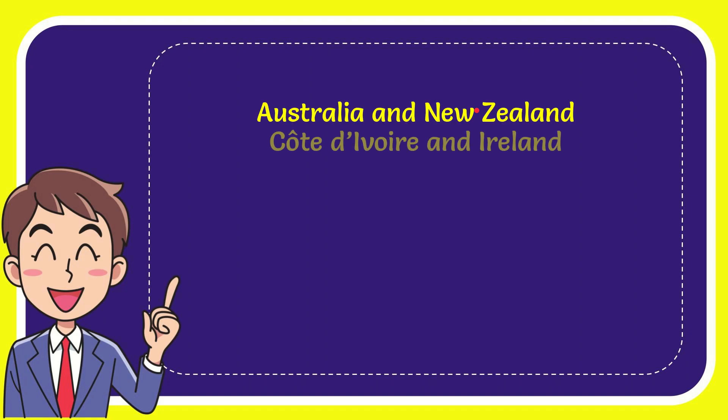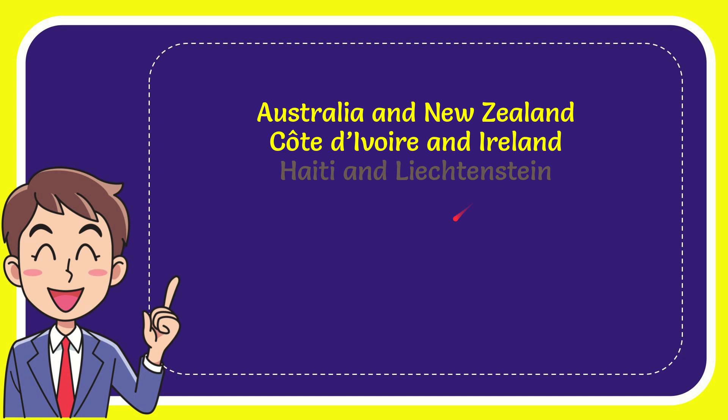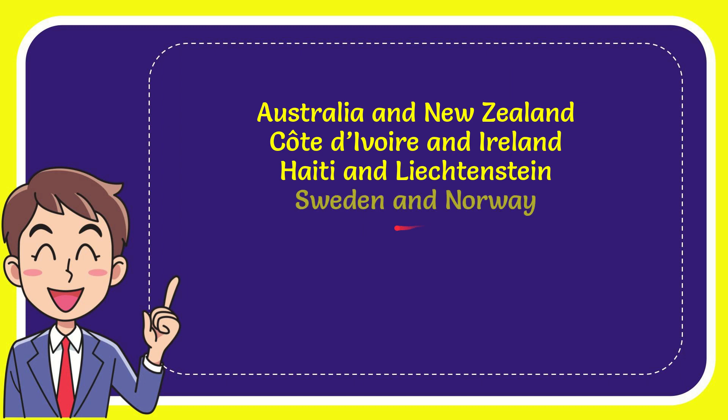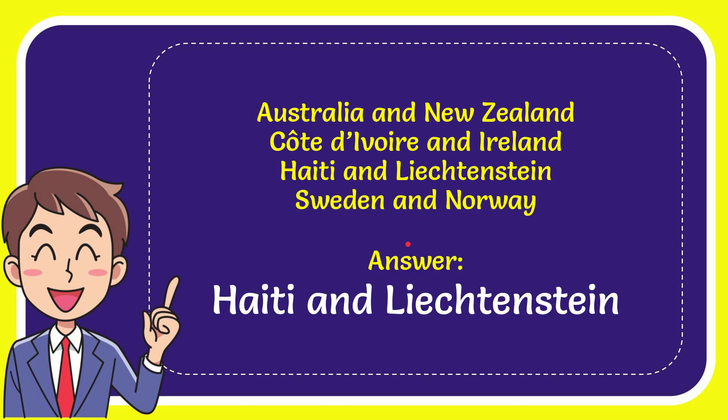First option is Australia and New Zealand. Second option is Cote d'Ivoire and Ireland. The third option is Haiti and Liechtenstein. And the very last option is Sweden and Norway.